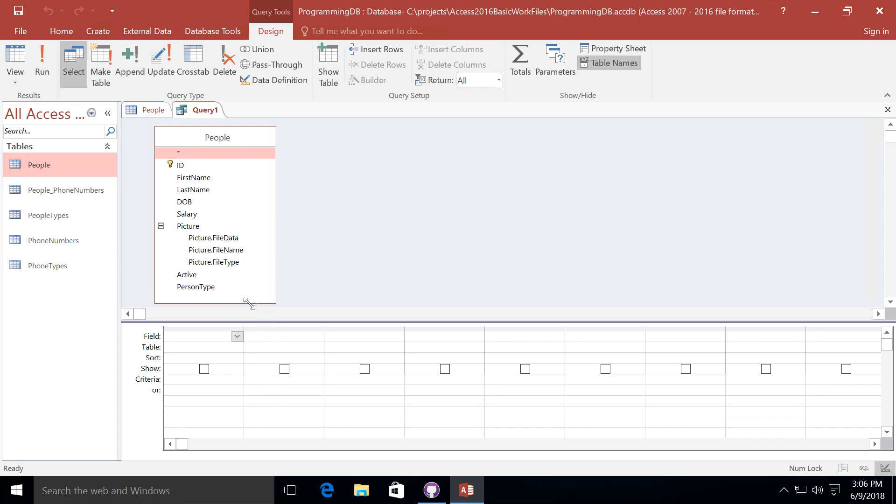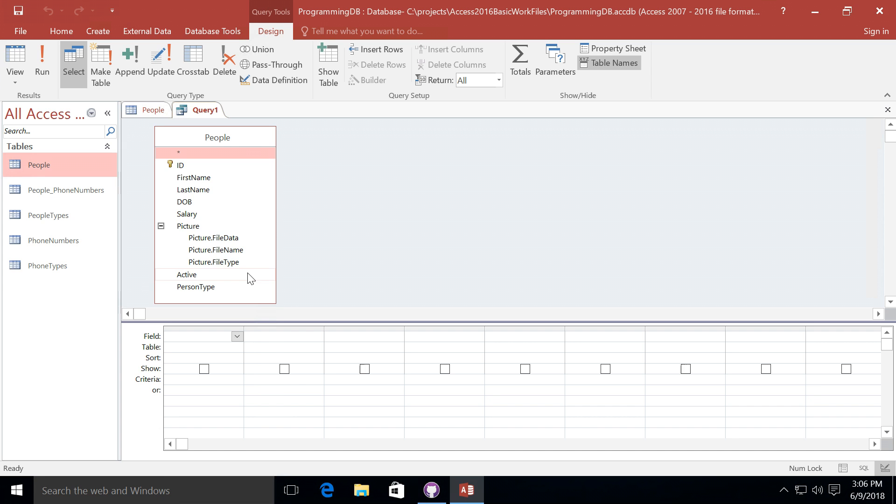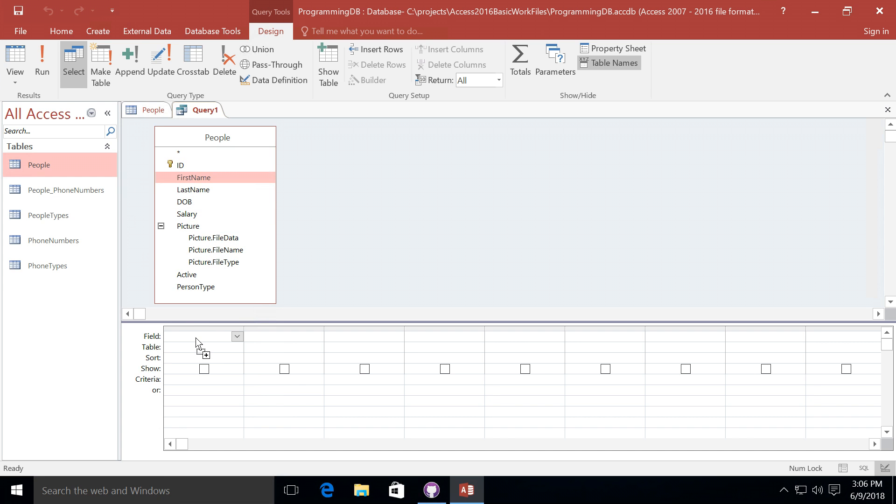We can actually see a lot of information about the people including some information about pictures that might be embedded with our people table. Now what I'm interested in showing the users is just the first name, last name, and perhaps whether or not they are active. So let's go ahead and drag each one of these columns to a separate column below here in the designer. So that's the first name, then we'll do the last name, and then finally we'll select active and drag it to this column.